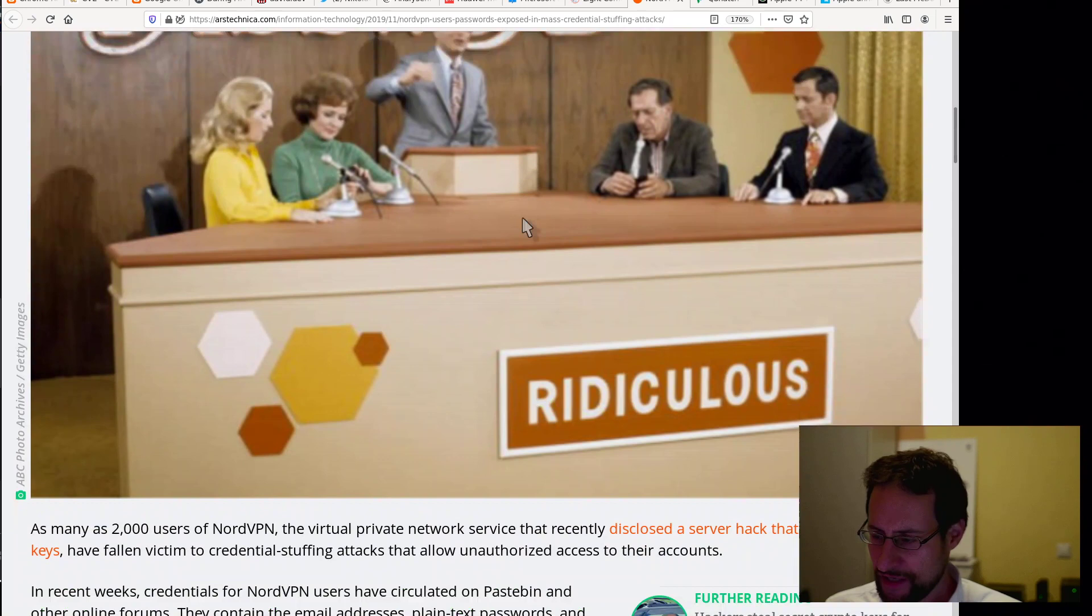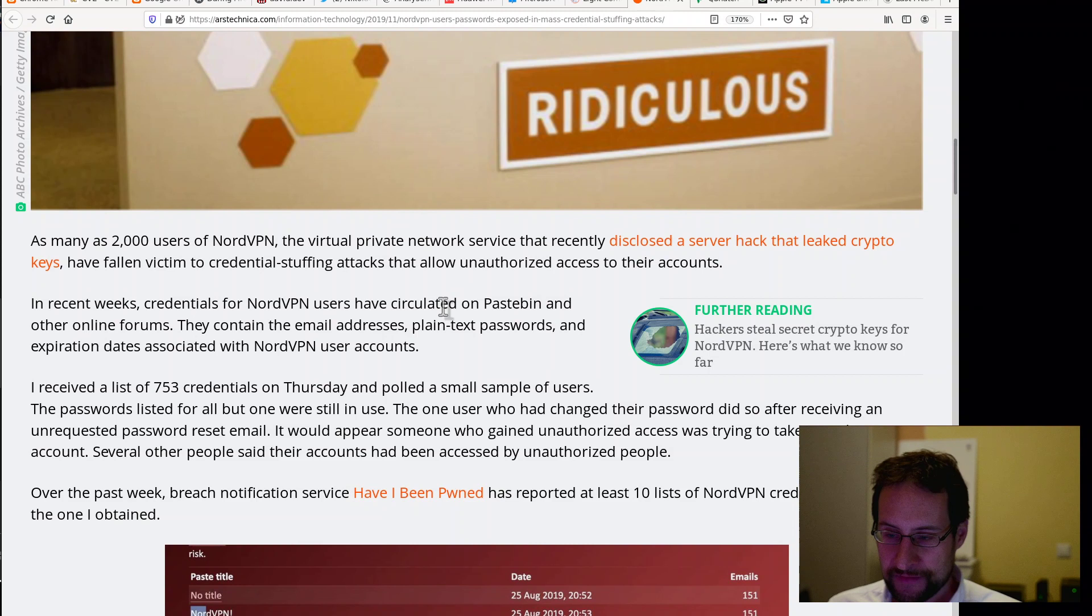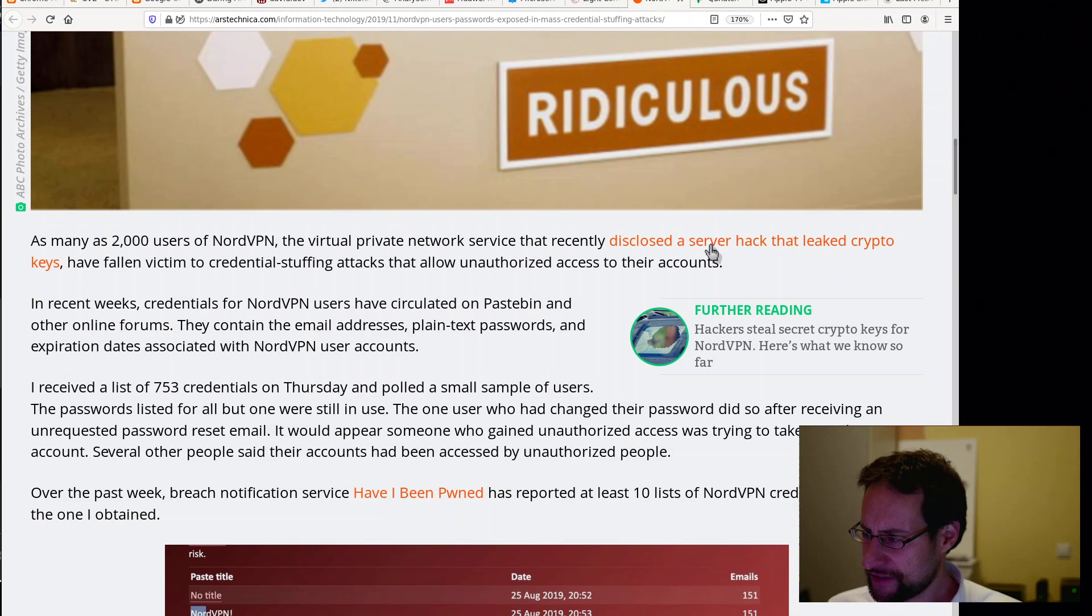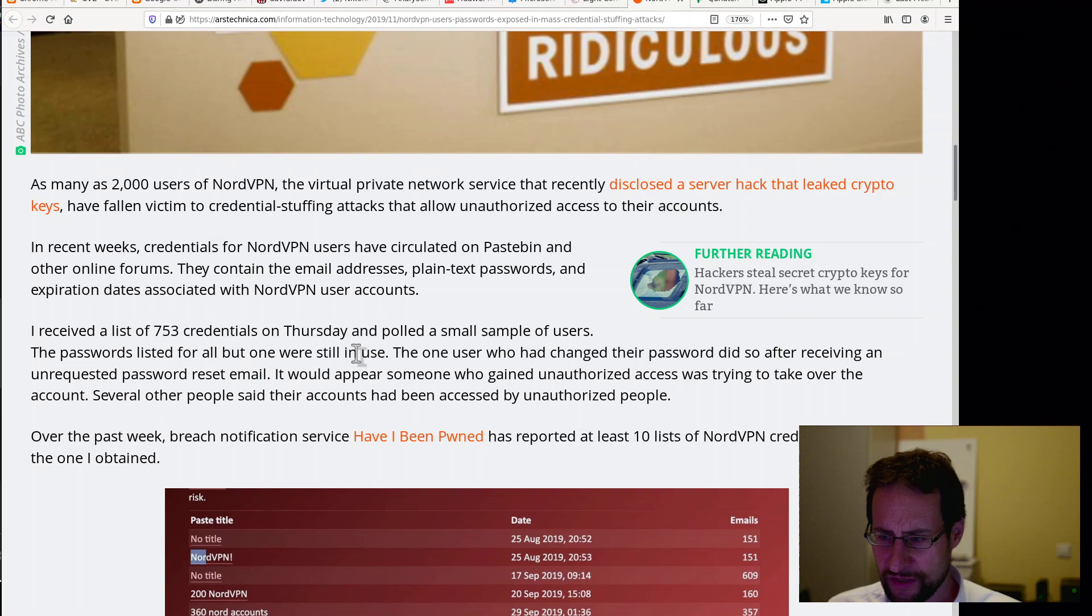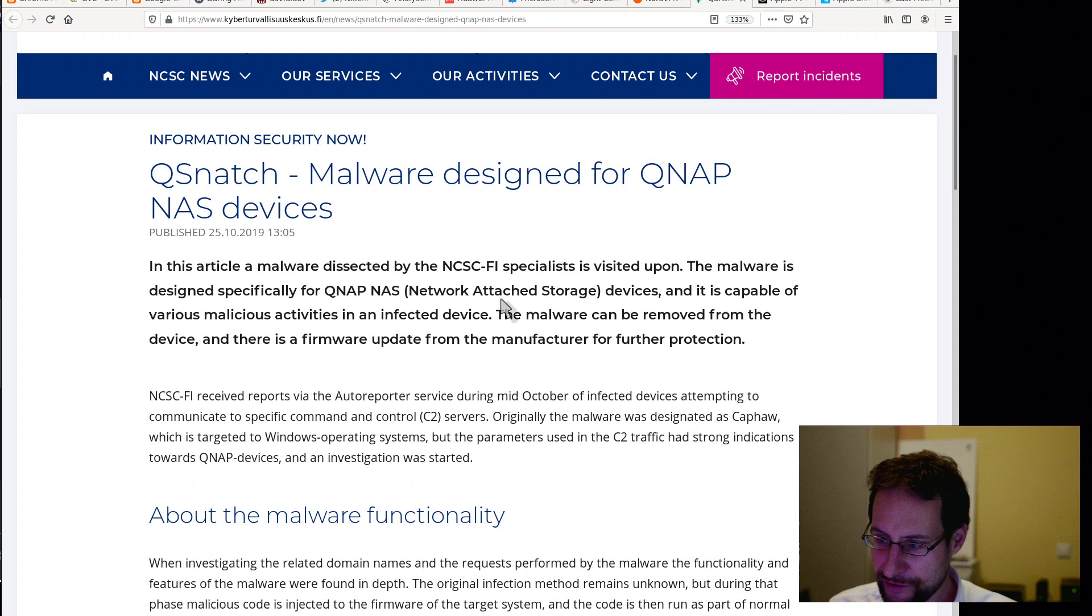Speaking about not security, not VPN, we had in last week or so, NordVPN users' passwords exposed in mass credential stuffing attack. Many of the dumps have been pulled off public web pages, but at least one remains, they say here. Allegedly as many as 2,000 users of NordVPN, the security snake oil that you probably don't need and we never promoted here on this channel. My opinion, always called this and other antivirus snake oil. The virtual private network service that recently disclosed a server hack that leaked crypto keys has fallen victim of credential stuffing attacks. Credentials for NordVPN users have circulated on Pastebin and other online forums. They contain email addresses, plain text passwords, and expiration dates associated with the NordVPN user accounts.